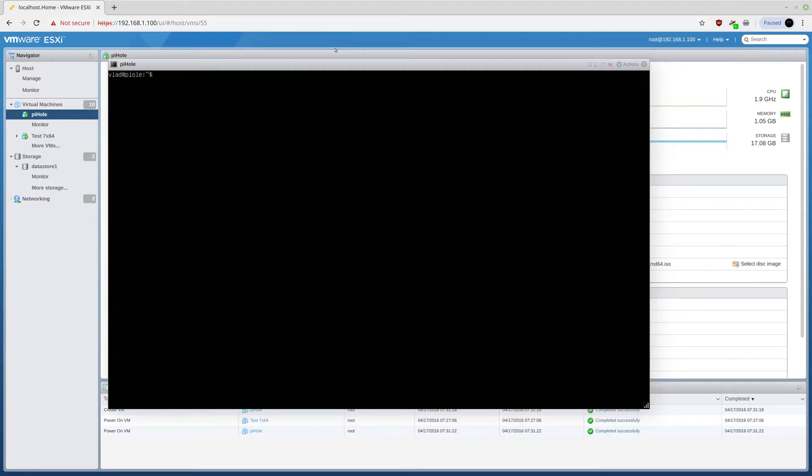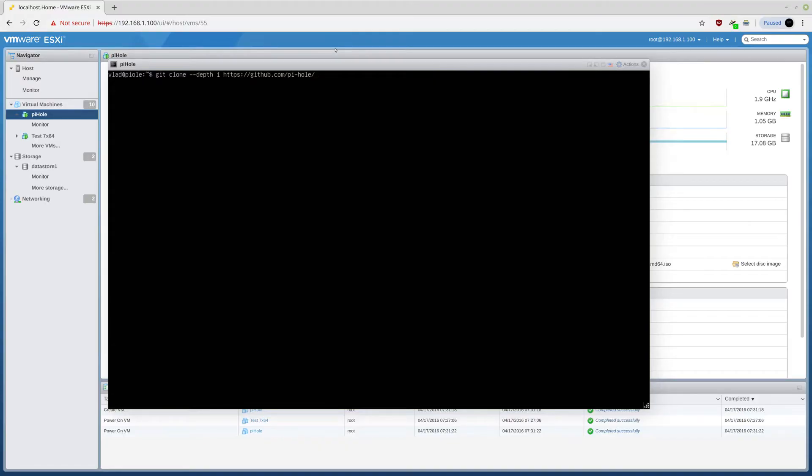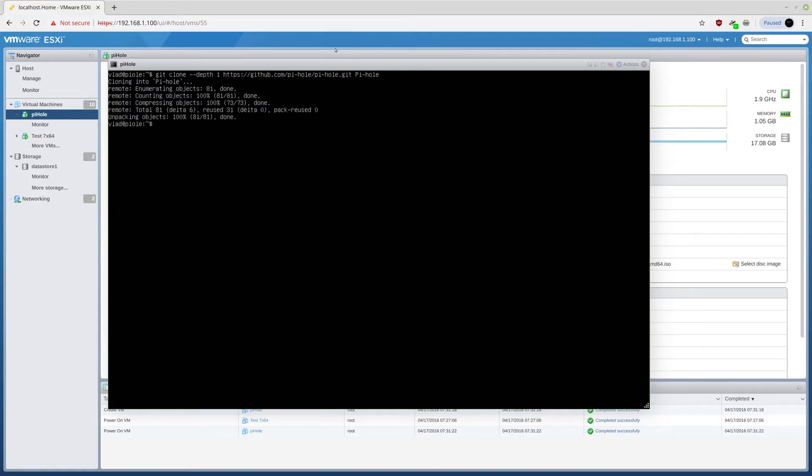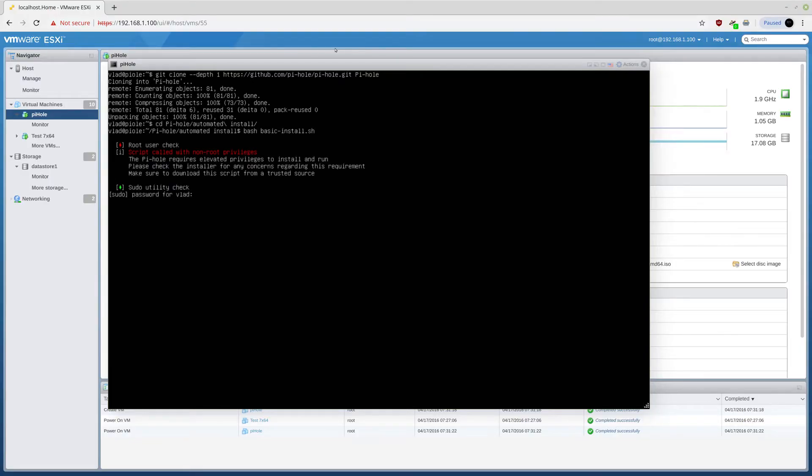The next thing we need to do is clone git. So, git clone minus minus depth one, https github.com slash pi minus hole, slash pi minus hole dot git. I will be actually leaving this thing in the description down below. So there is no need to write it down.